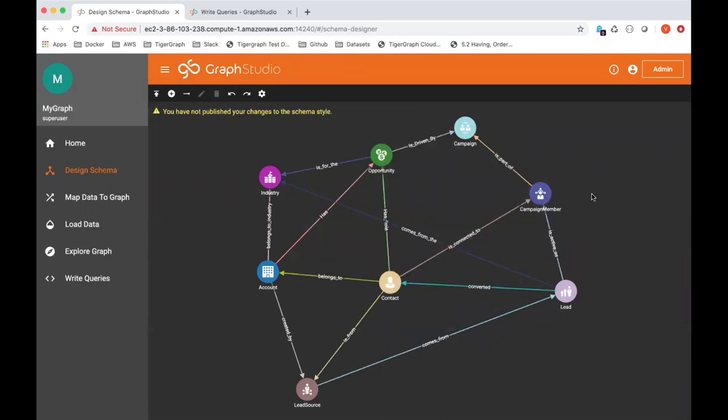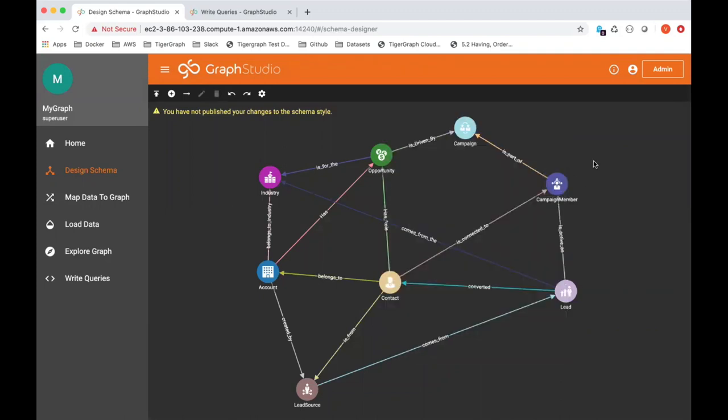No attempt is made to optimize the schema for graph. Rather, what we want to do is come up with something pretty close to what you have in your Salesforce instance. We want to make it easy for you to export out your own Salesforce data and then import it into this existing schema and give it a go.